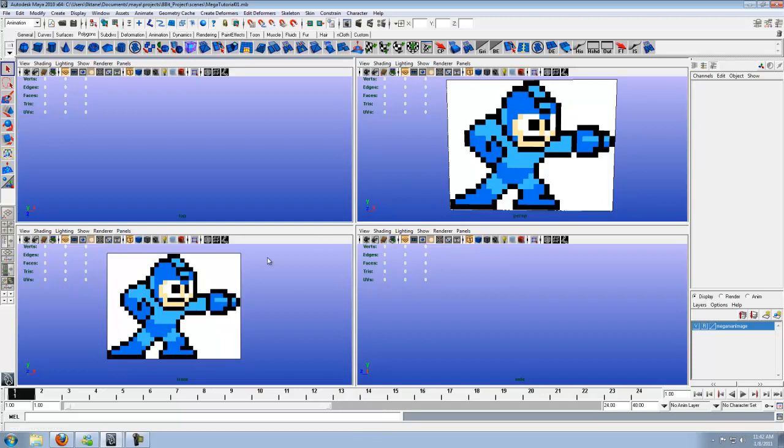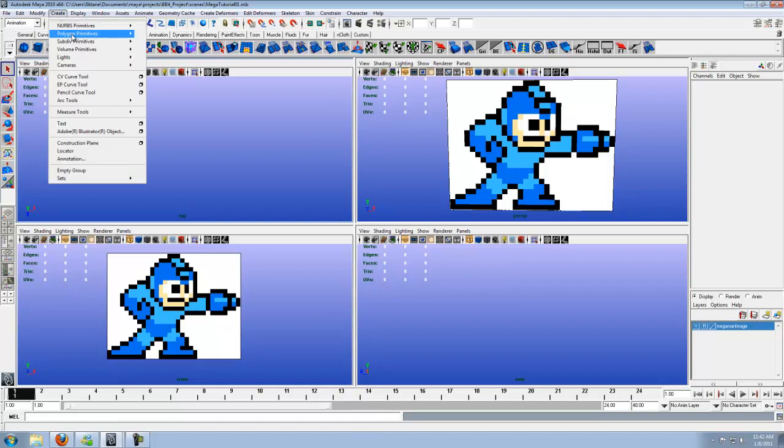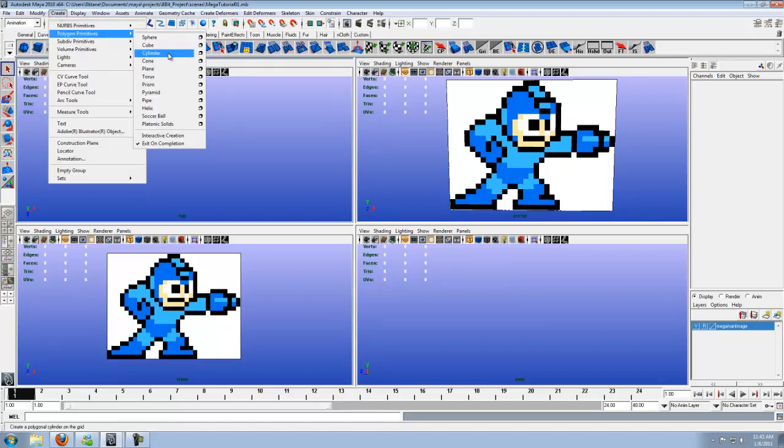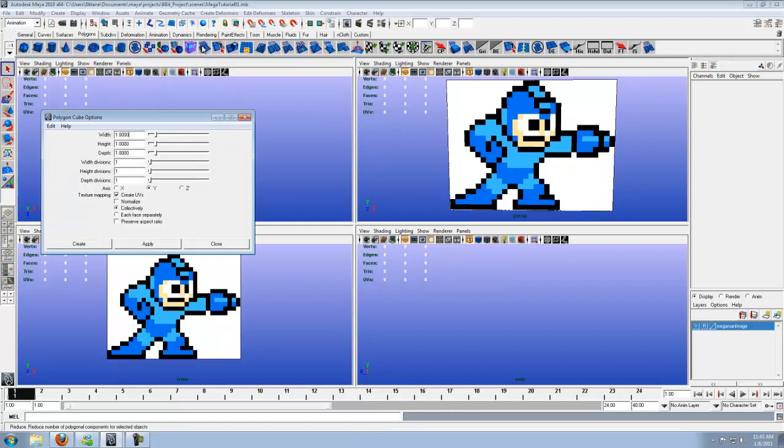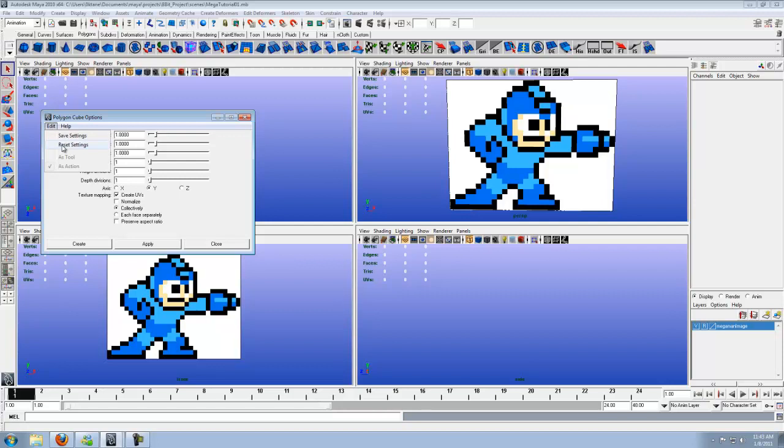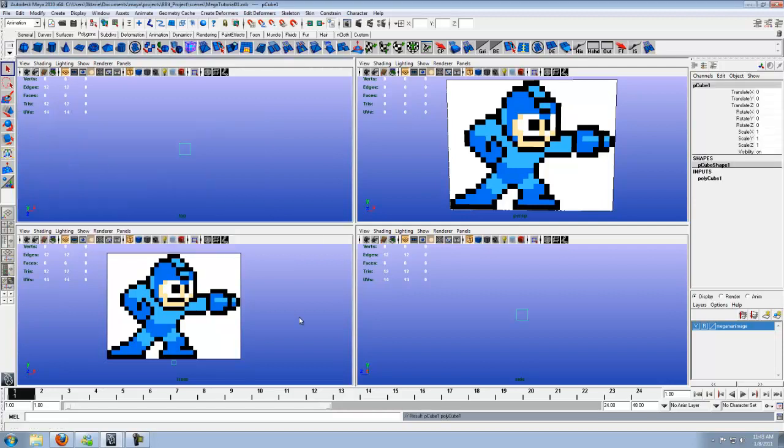Anyways, back to the model. What we're going to do is we're going to start making this wall. If you go to Create, Polygon Primitives, Cube, go into the Options box. You're going to want to set all these values to one. I believe these are the default settings, so if you set Reset Settings, it'll pop it all down to here. Make sure it's all one, one, and one. We want everything to be at one. Go ahead and Create.